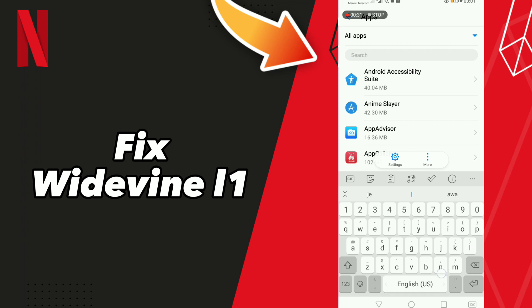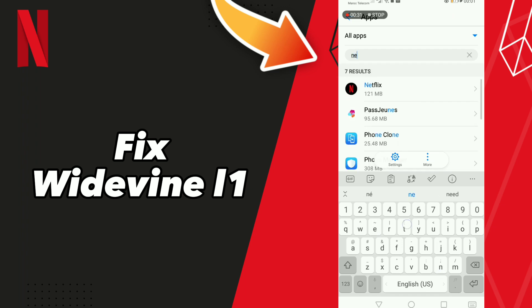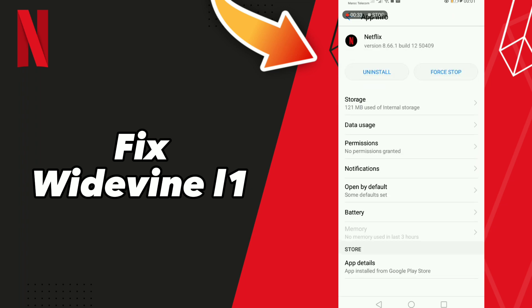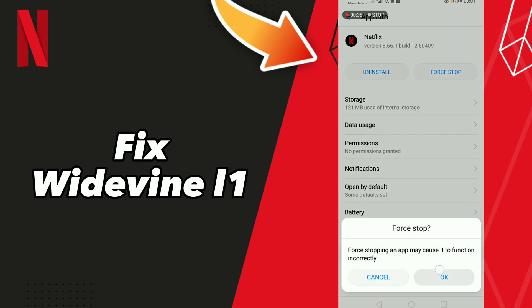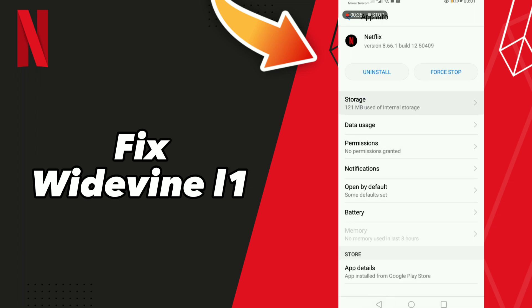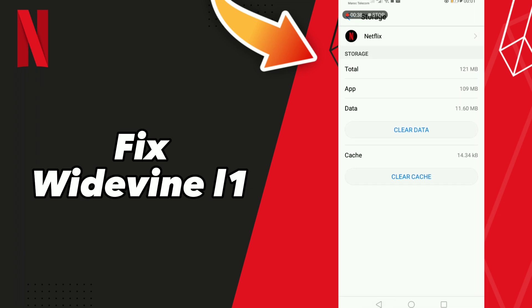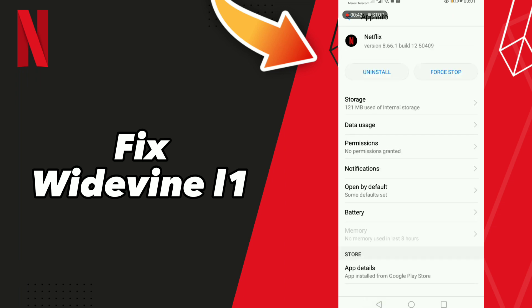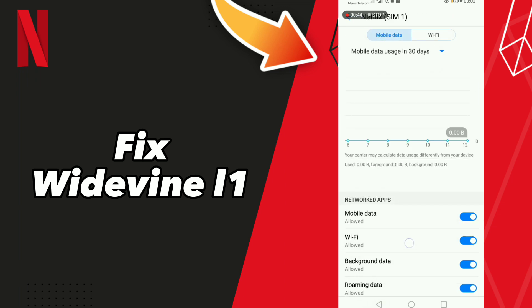Click on Netflix, go to Storage, and click Clear Cache. After these steps, go to your data settings, turn off Wi-Fi and turn it back on, then turn off mobile data and turn it back on.